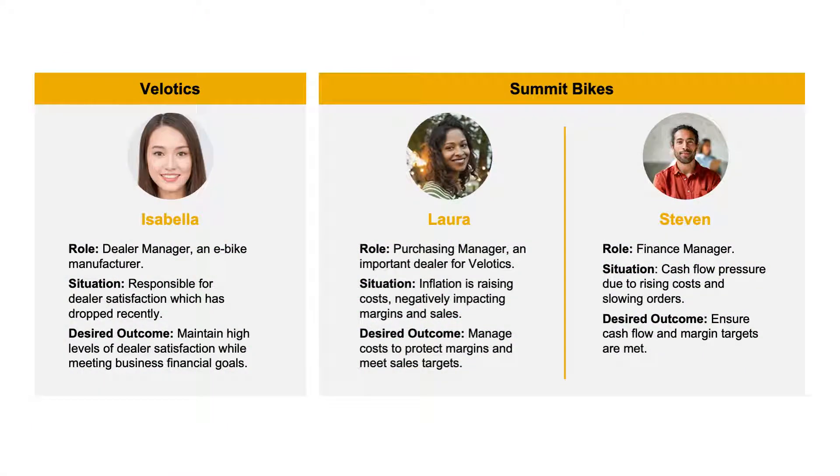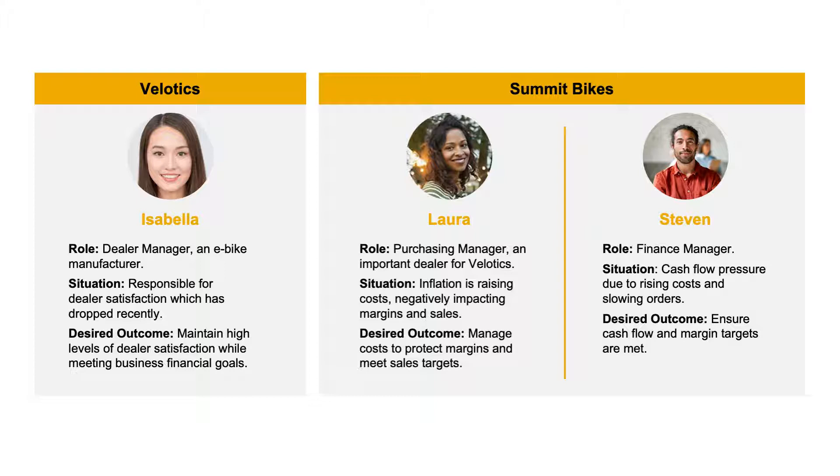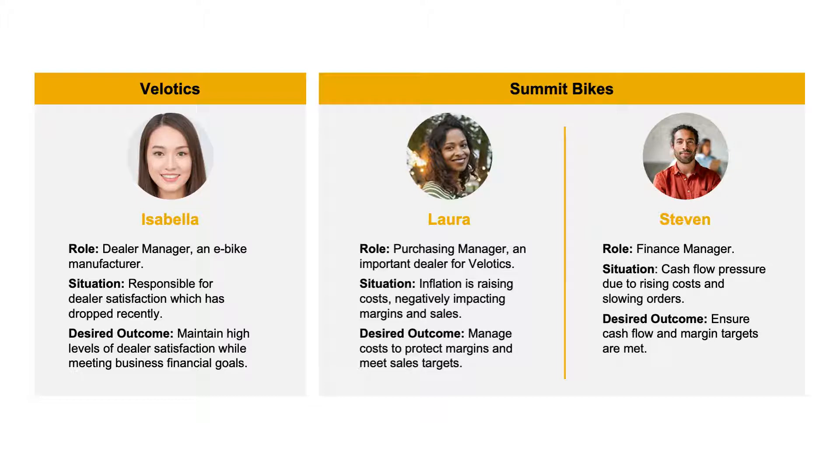In this demonstration, we'll show Isabella, a dealer manager at Velotics, a major e-bike manufacturer. She's being faced with decreasing dealer satisfaction levels. She needs to figure out how to turn the situation around while still meeting her business financial goals.